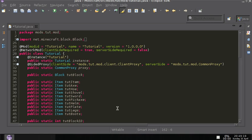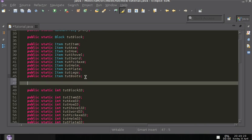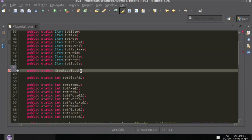Find a nice spot, probably underneath here, and write public static CreativeTabs — and obviously we're making a creative tab, but it has to be CreativeTabs for whatever reason.